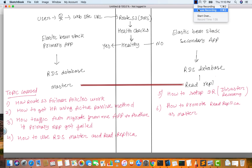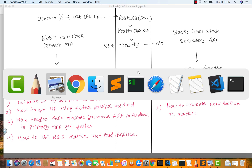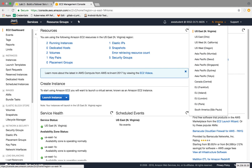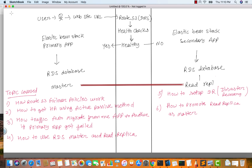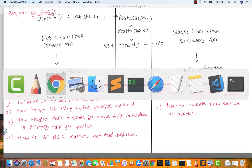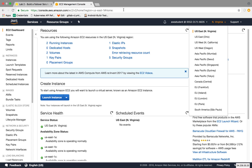To achieve HA and to set up a DR disaster recovery, we can use at least two regions. The two regions we will use are US East and US West Oregon.